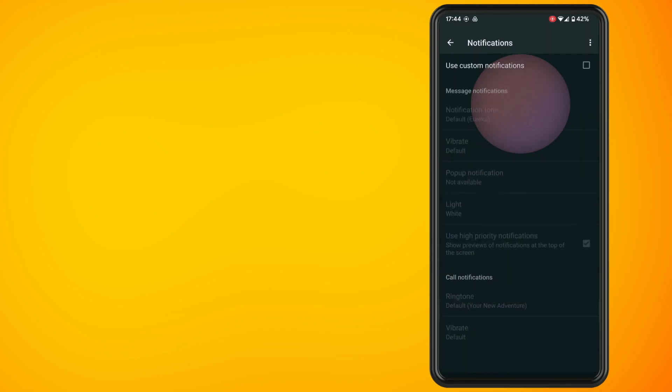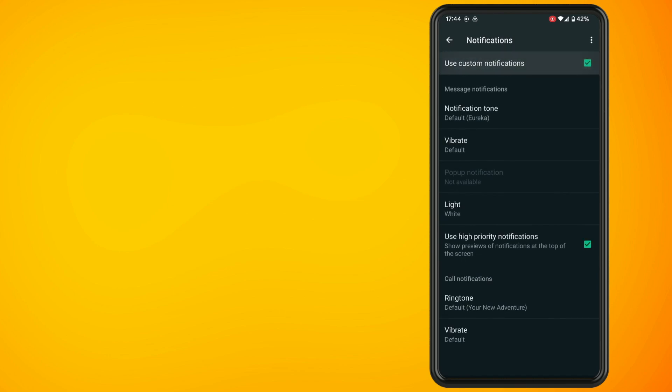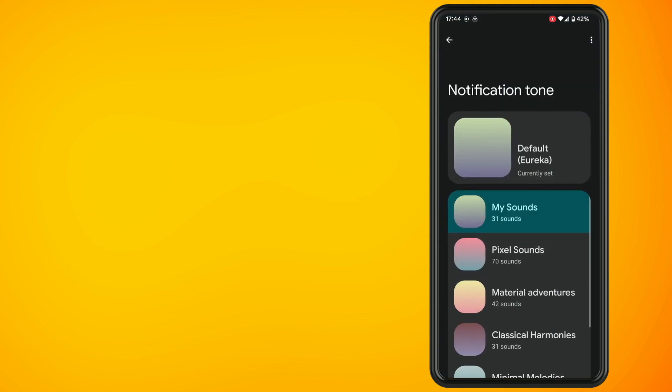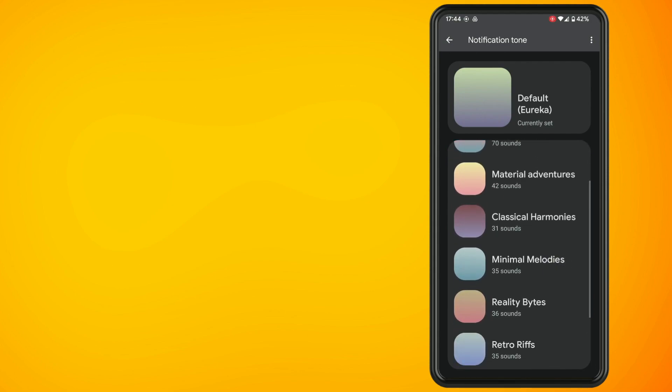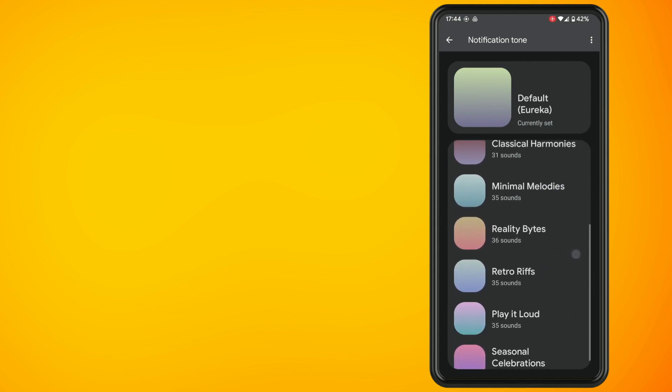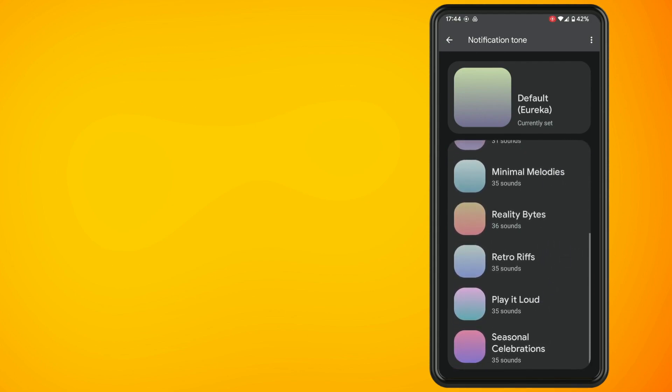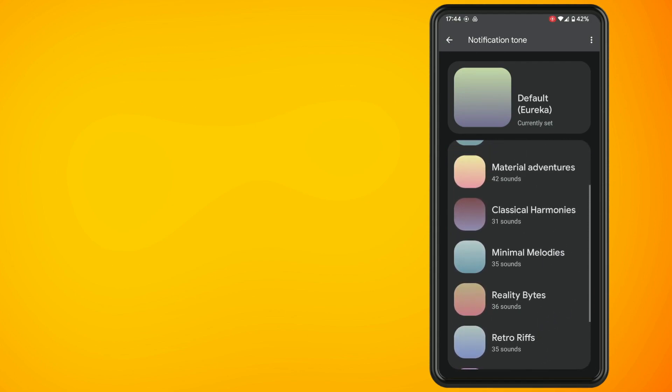Make sure you hit the checkbox beside use custom notifications and again do the same thing by selecting a notification tone and that's basically all there is to it.